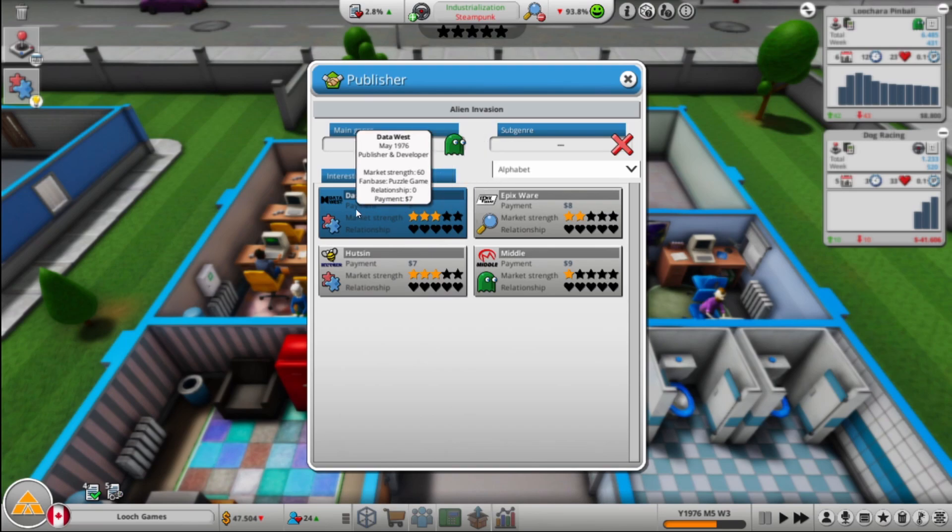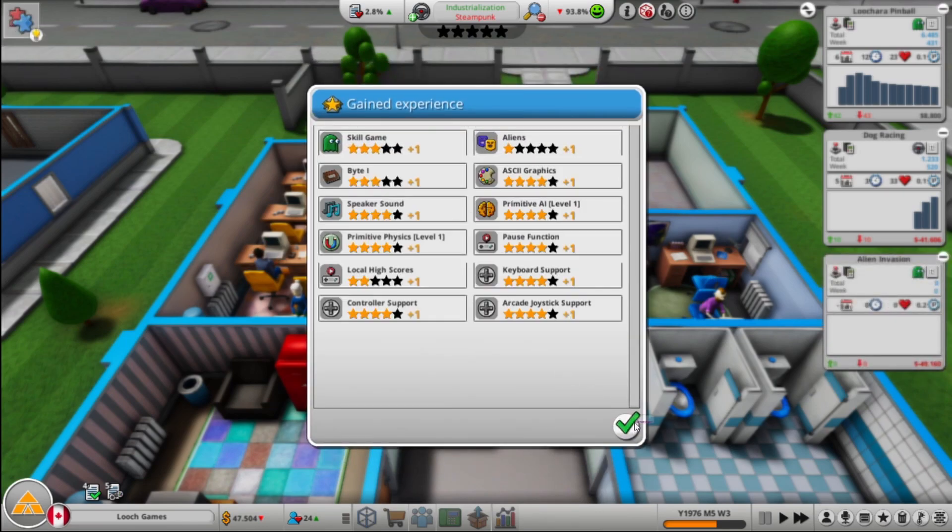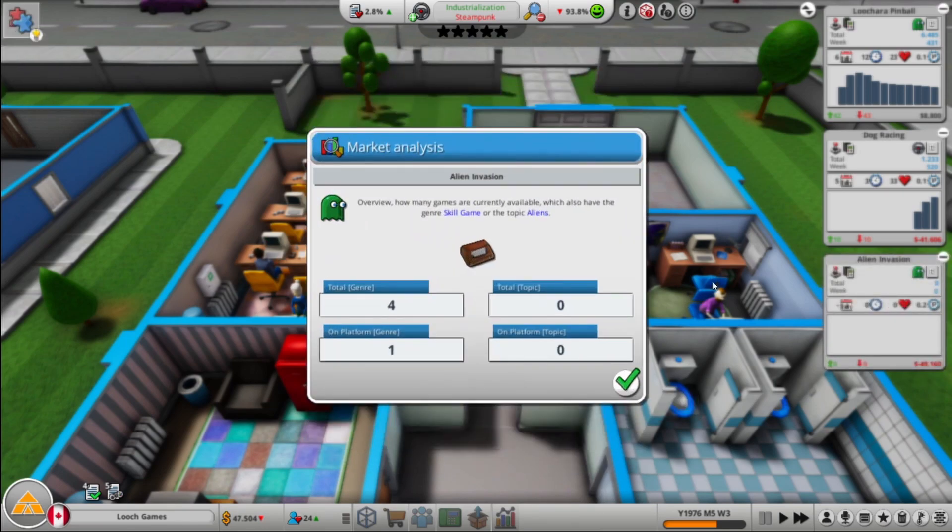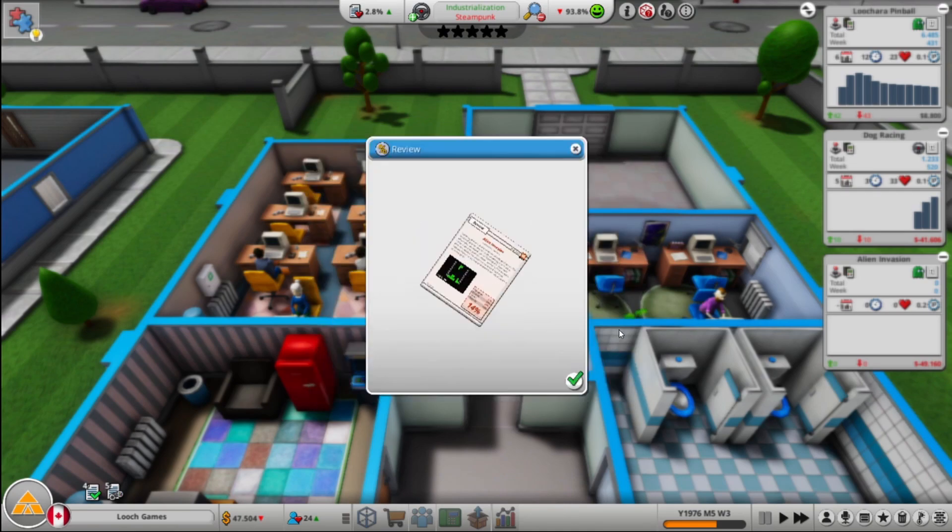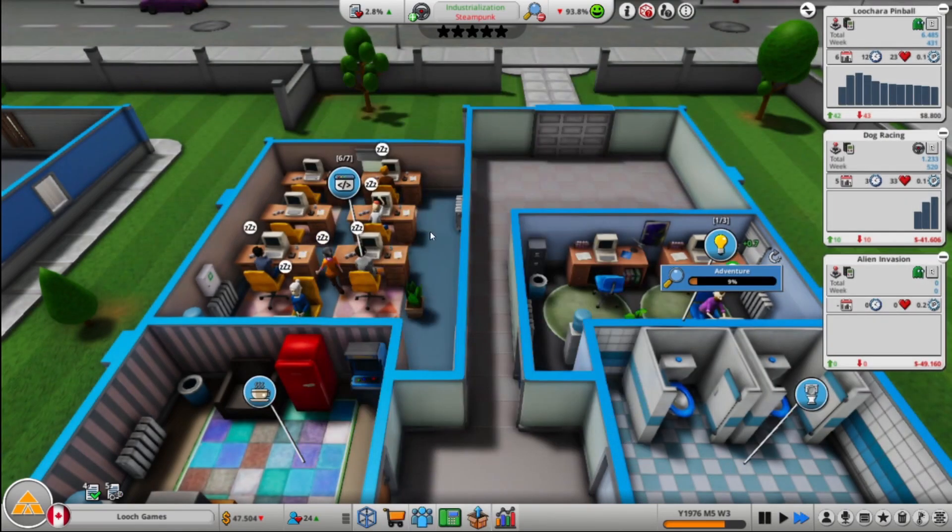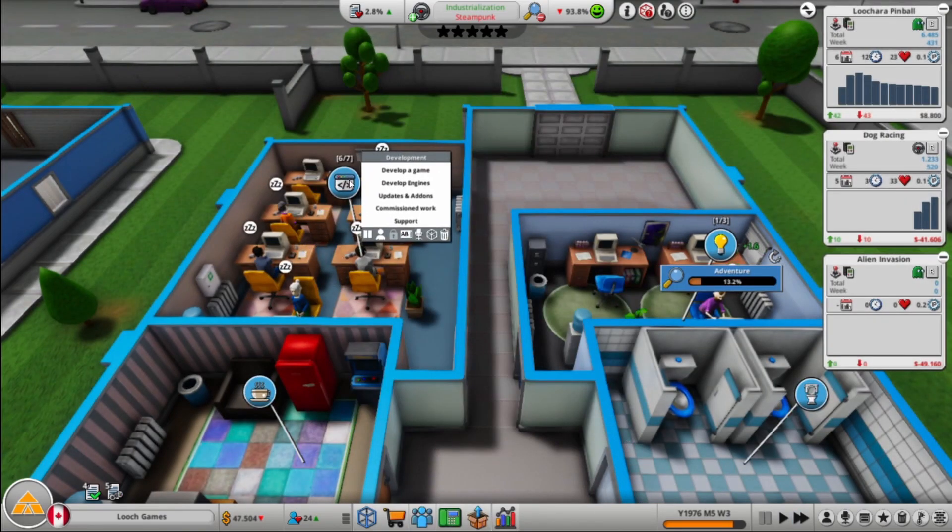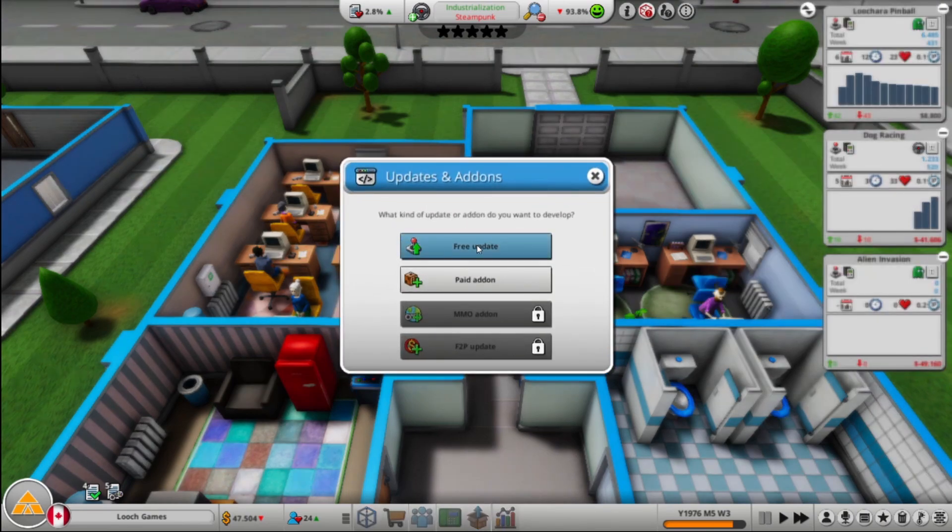They both, both their fan bases are puzzle games. So once we are done of the puzzle game research, I think I'm going to do a puzzle game. Oh, nice high score. 64%, so skill games we are kind of good at, right? So we should probably kind of focus on that a bit.